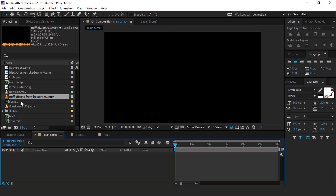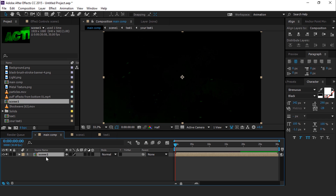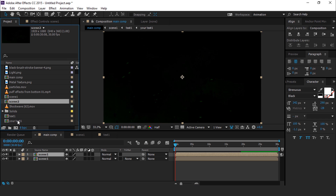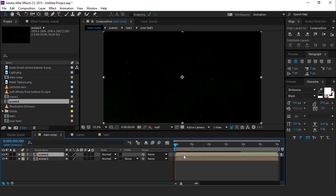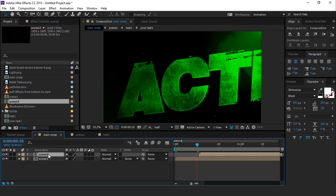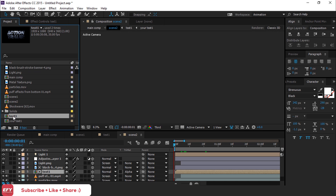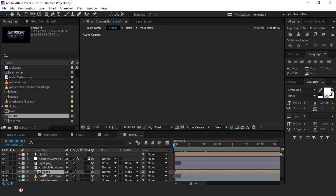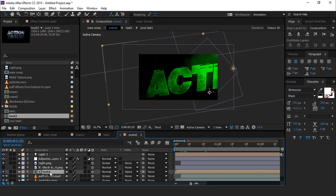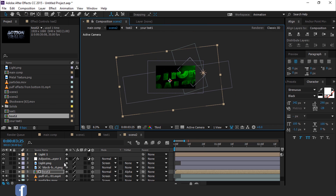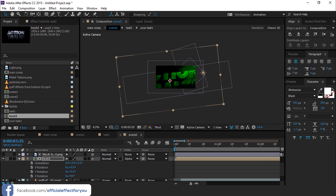Now go to the main comp and drag scene 1 comp into the timeline. Duplicate the scene 1 layer, and also go to the project window and duplicate the scene 1 comp. Now replace the scene 2 comp timeline with scene 1 comp, and move scene 2 comp around 10 frames forward. Open scene 2 comp, then go to the project window and duplicate the text 1 comp, and replace this text 2 comp with scene 2's text 1 comp. Now select the text 2 layer and move and rotate it.